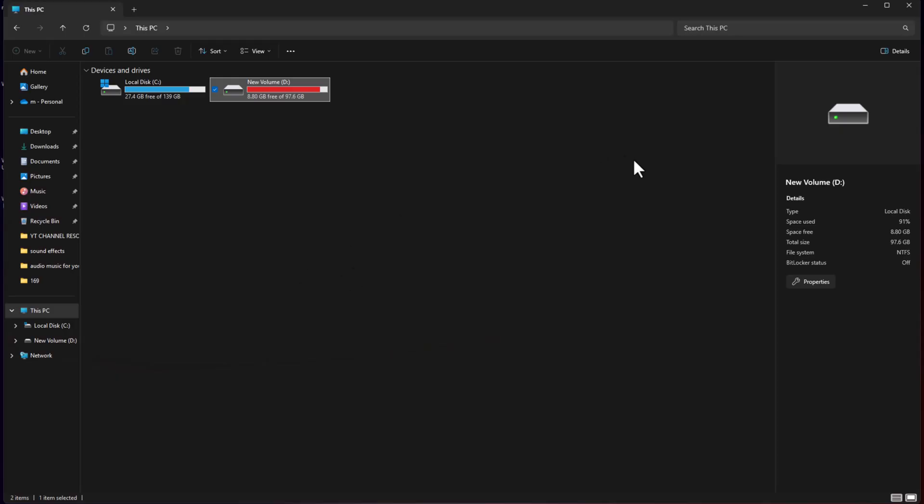Hey everyone, welcome back to the channel. Today, we are discussing a common problem that almost everyone has faced at some point, which is losing important files.